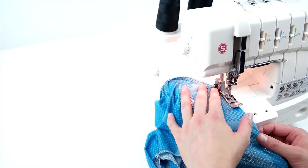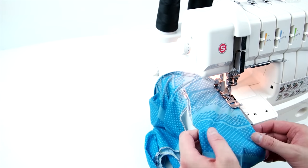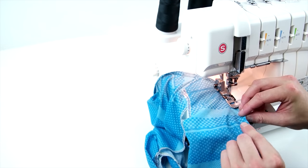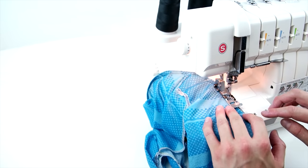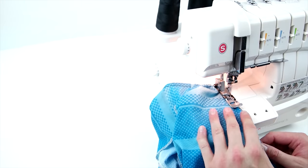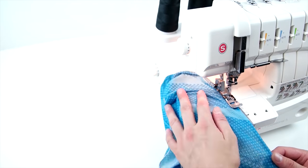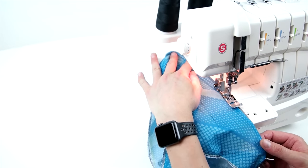And again, the same color thread as the shirt would really play a big difference on this. You can see that we're using black and you can see the stitching, but the same color, it kind of blends in and really looks nice.